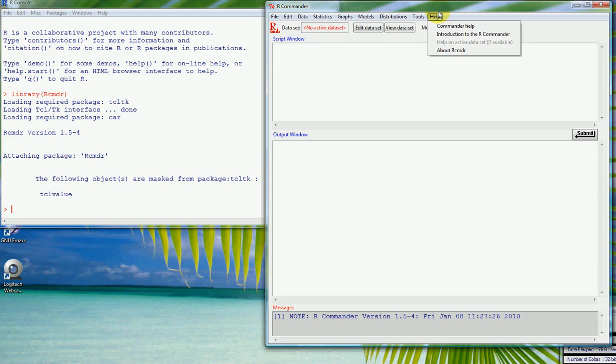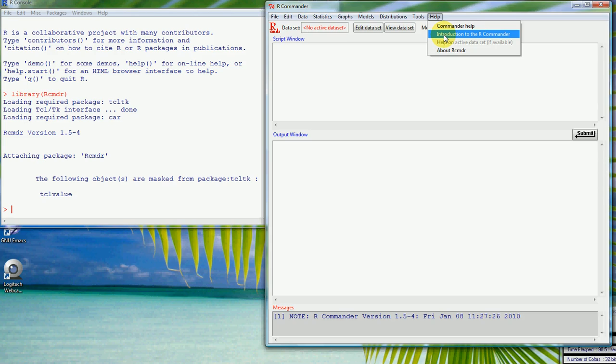One thing that is really useful is the help, and that's the same in R. The help will tell you a lot of things that you need to know and there's a good little document here called introduction to R Commander, and if you go through that you'll see the sorts of things that we're talking about here and other stuff beside.